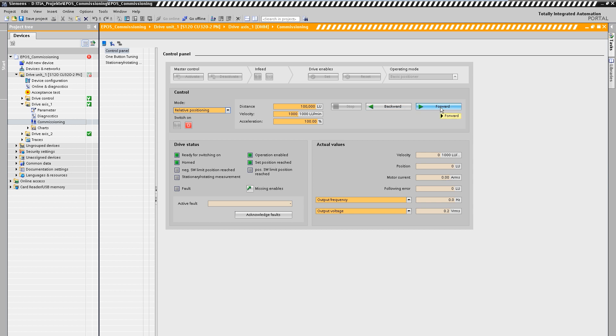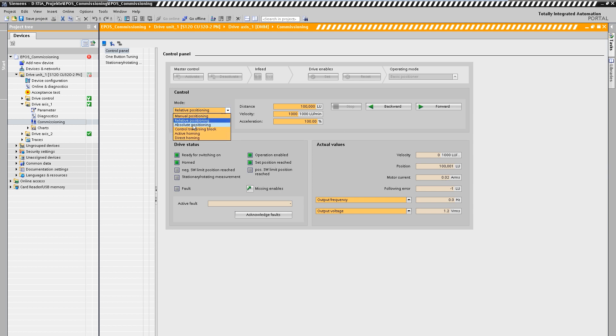In the mask we can observe the position and other actual values. Finally we position our axis absolutely back to its zero position.